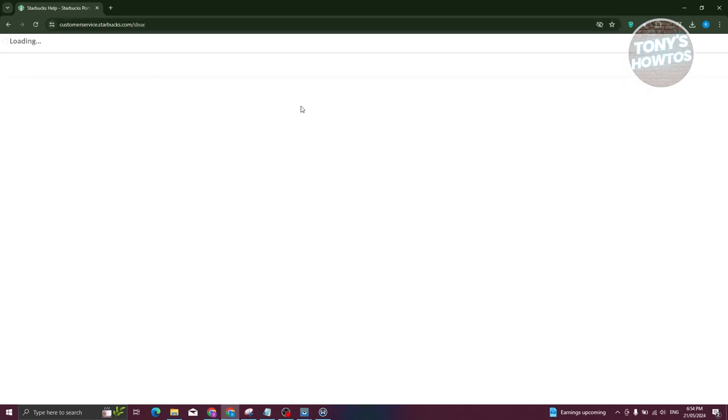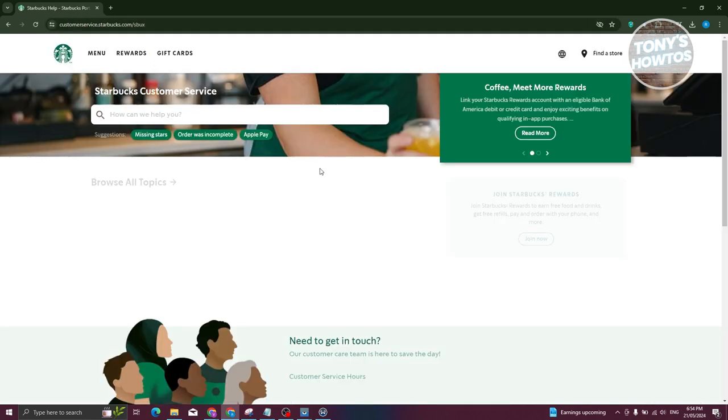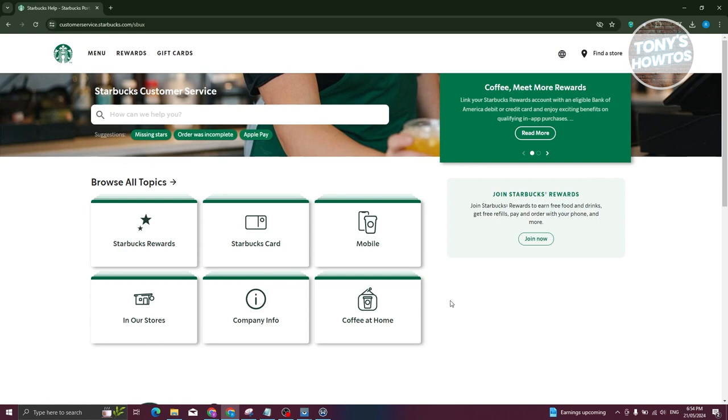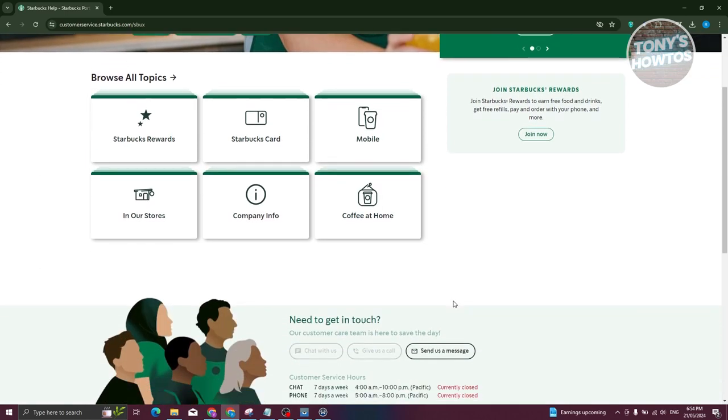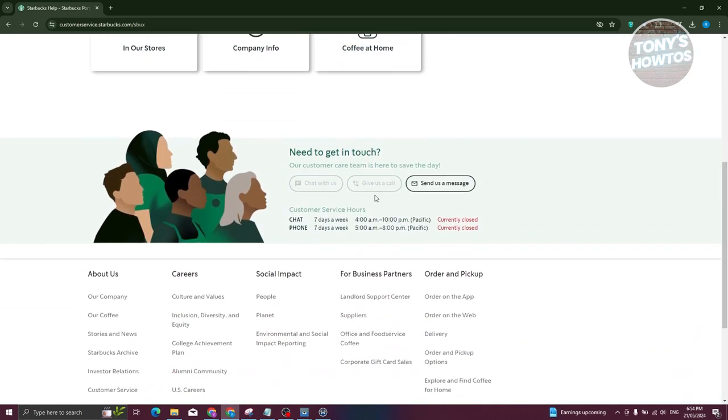So what we need to do next is we need to actually choose the appropriate option here. So scroll down a bit here and you have the need to get in touch. So for us to actually make a transfer from our Starbucks card into our bank account, we need to directly reach out to customer support because we won't be able to do this via our account itself. So we need assistance.